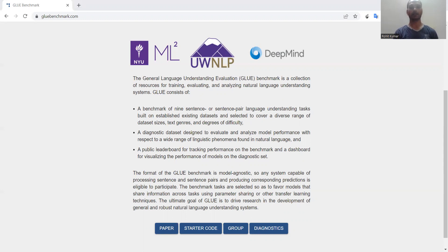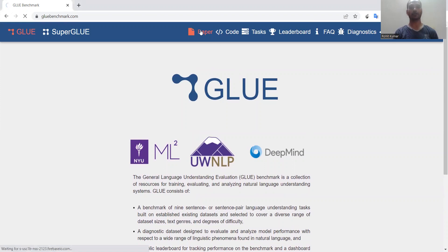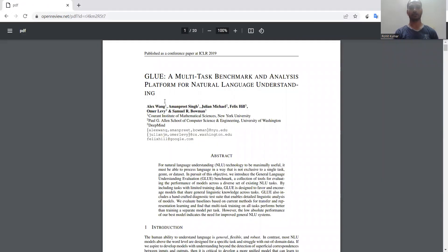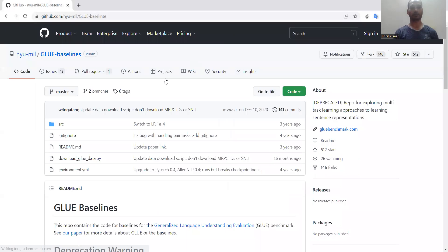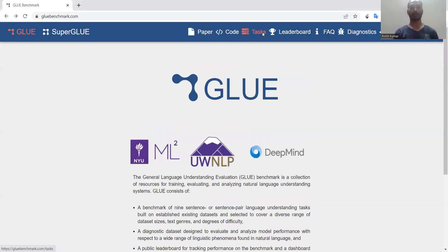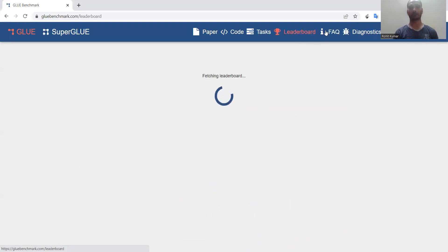If you click on the paper link, you will find the original GLUE paper. Here you can see 'A Multi-Task Benchmark and Analysis Platform for Natural Language Understanding.' Alex Wang is the main author. The GitHub repository is also listed. The tasks include linguistic acceptability, the Stanford Sentiment Treebank, the Microsoft Research Paraphrase Corpus, the Semantic Textual Similarity Benchmark, and several other tasks. You can download all of these and find metric-related information, leaderboard, facts, and diagnostic information.